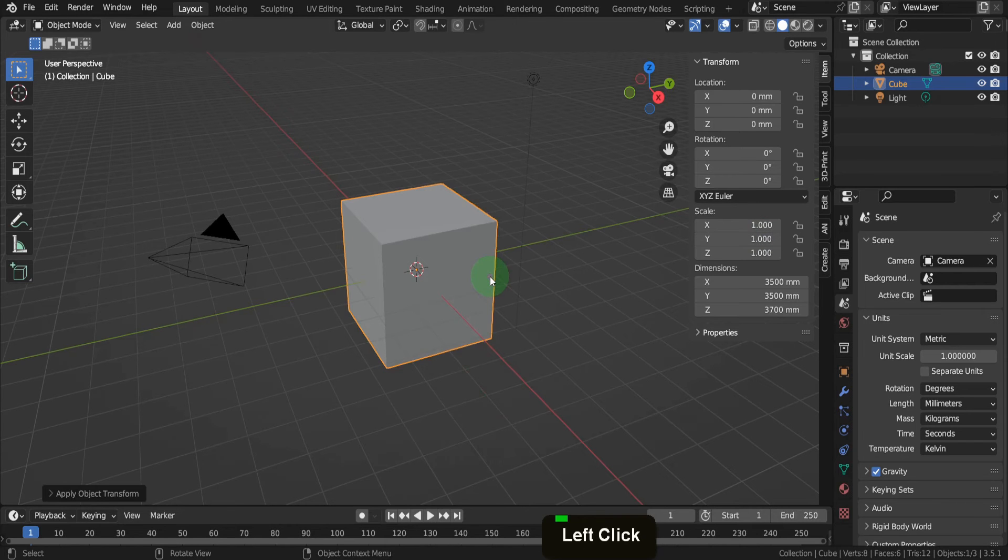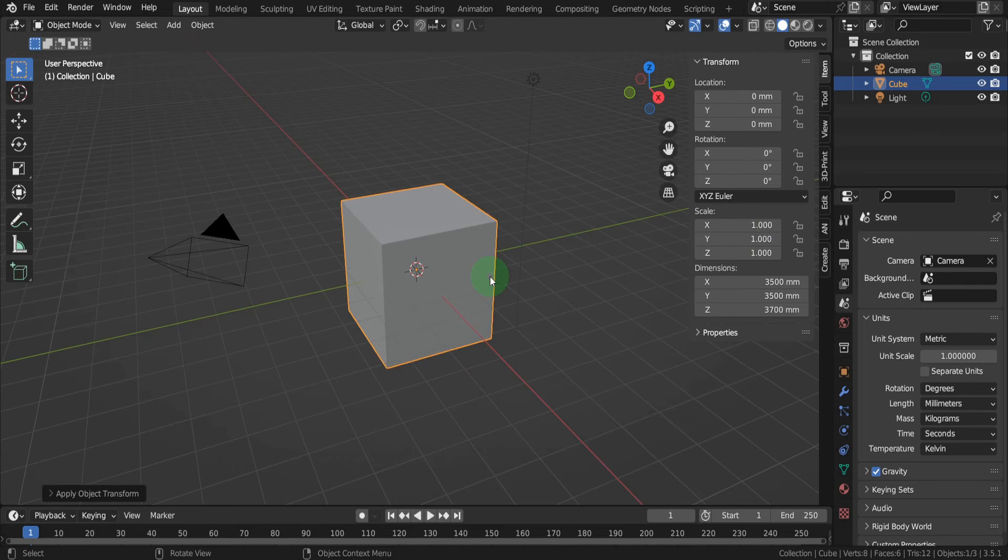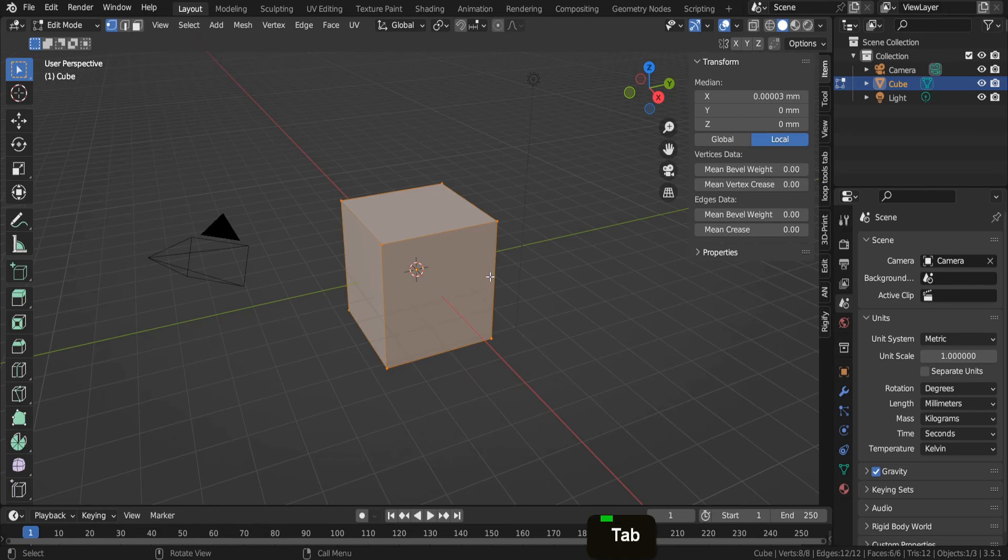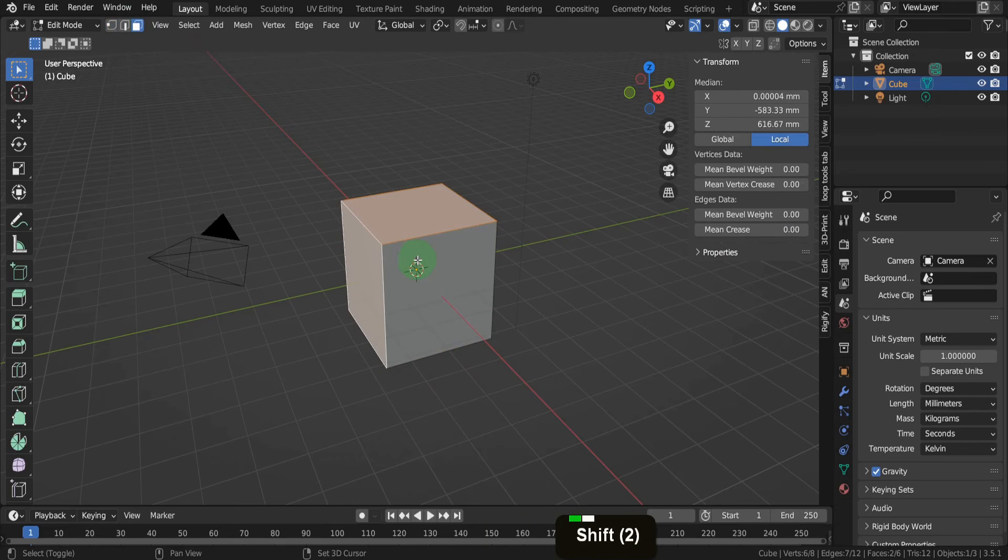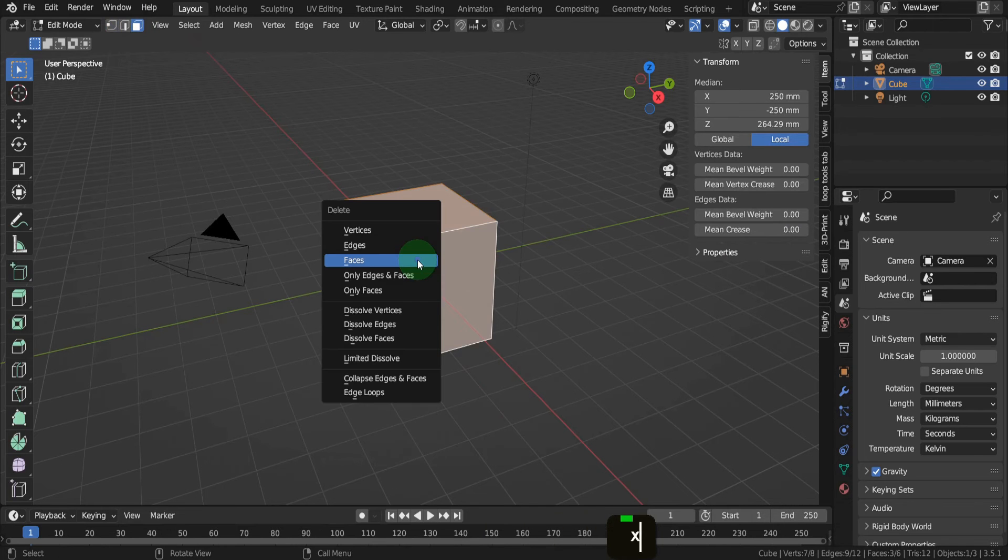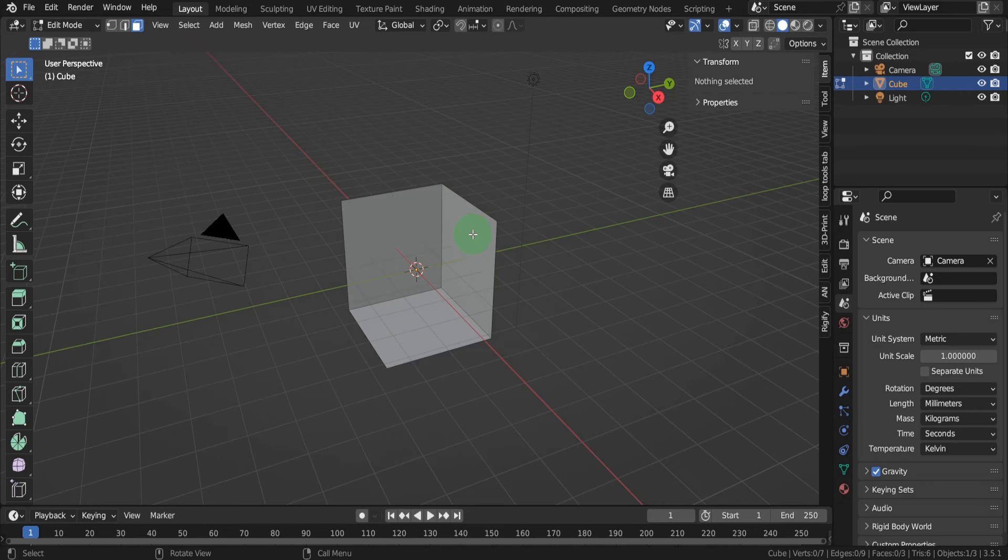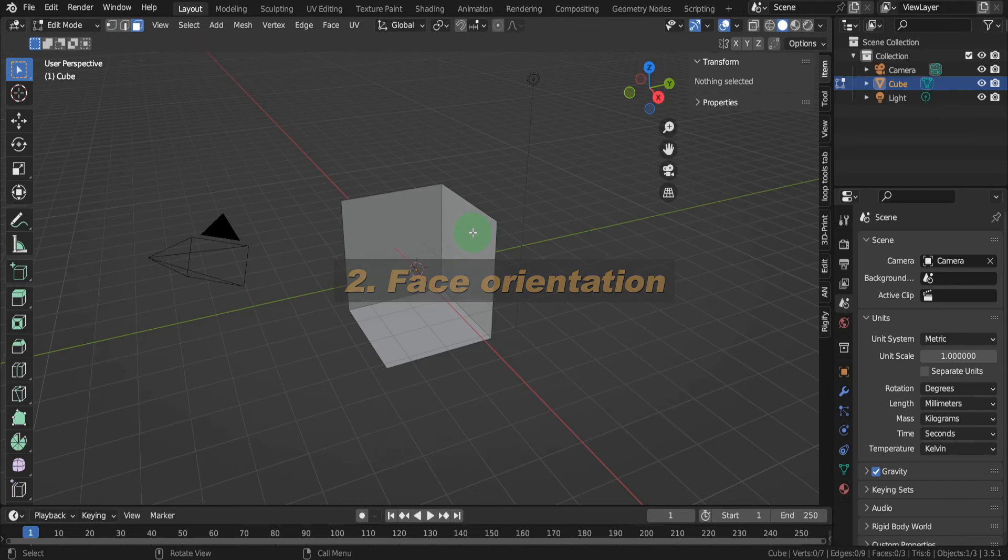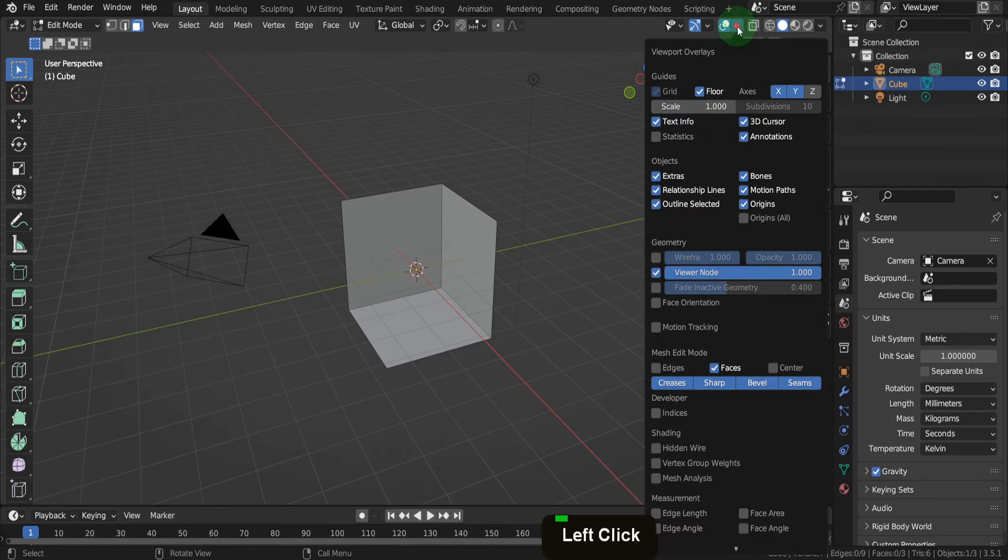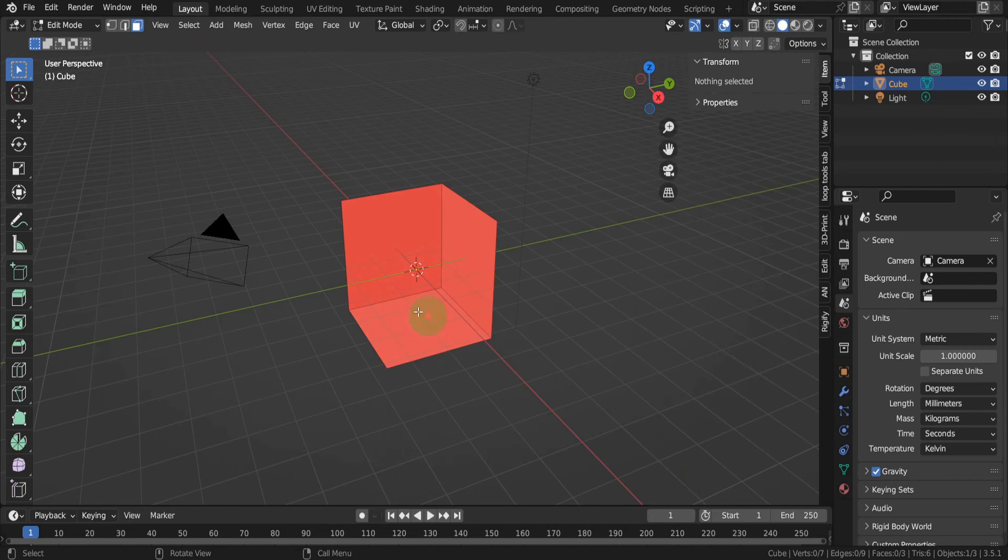Until the scale is applied, the mesh data doesn't update with the change, so anything mesh data related can get unpredictable results. Now we can create the walls. Tab into edit mode, switch to face select, and select the three faces that would be blocking the camera. Press X and delete these faces. In the overlays menu, we can switch on face orientation.